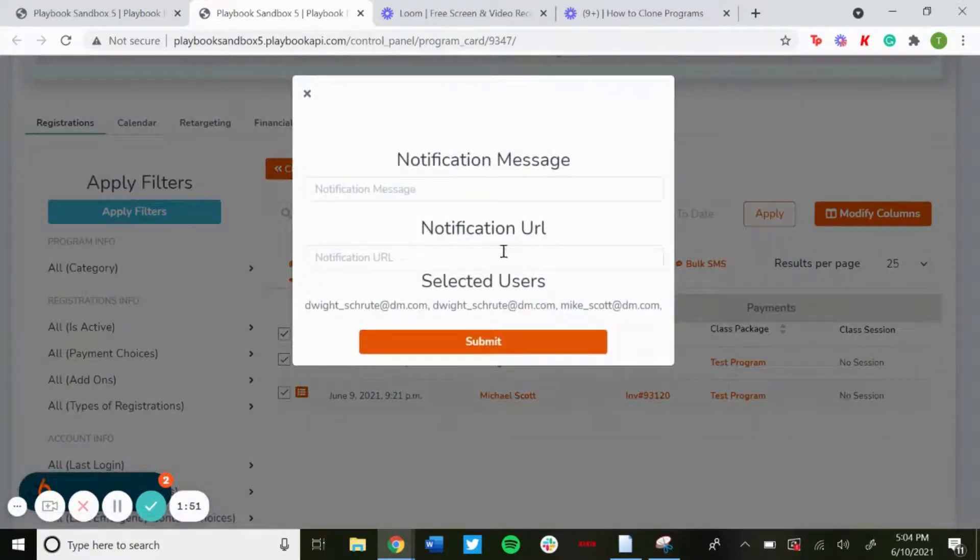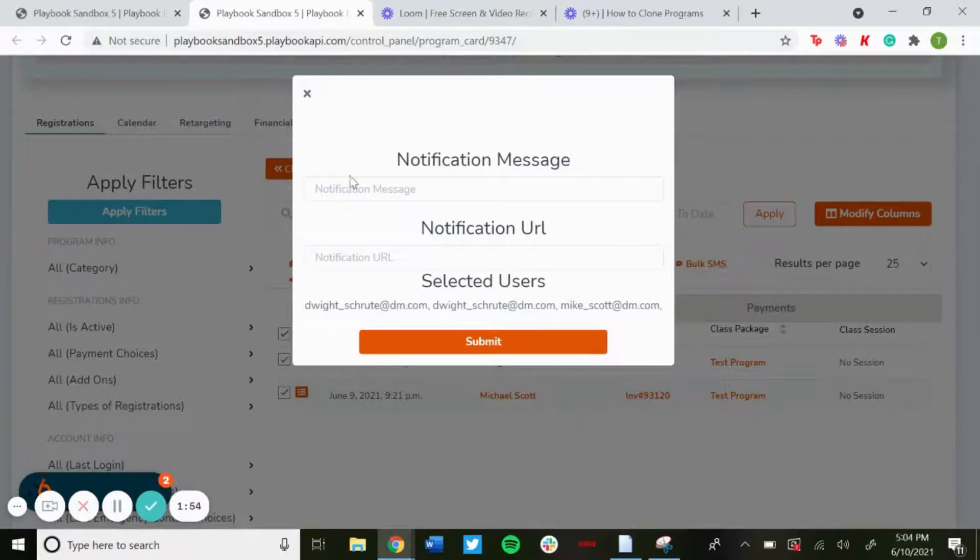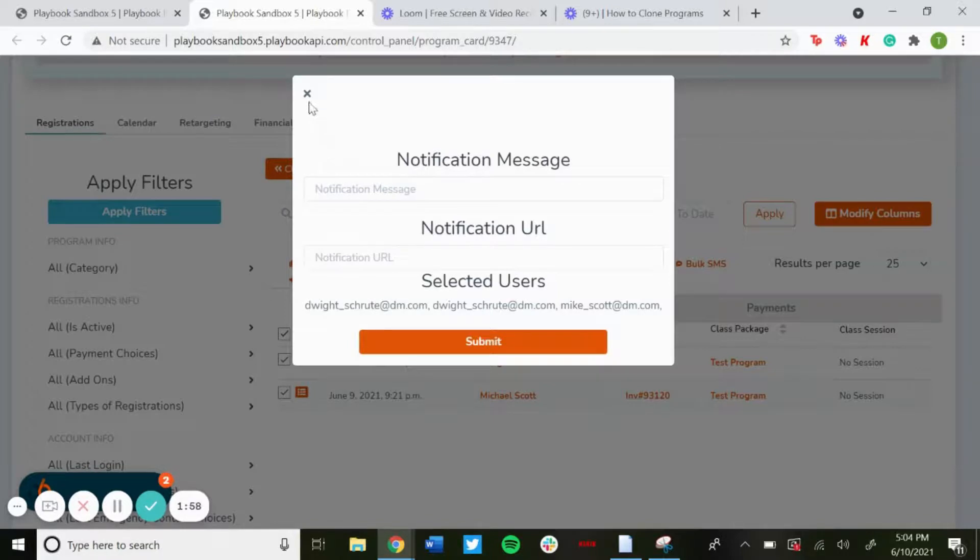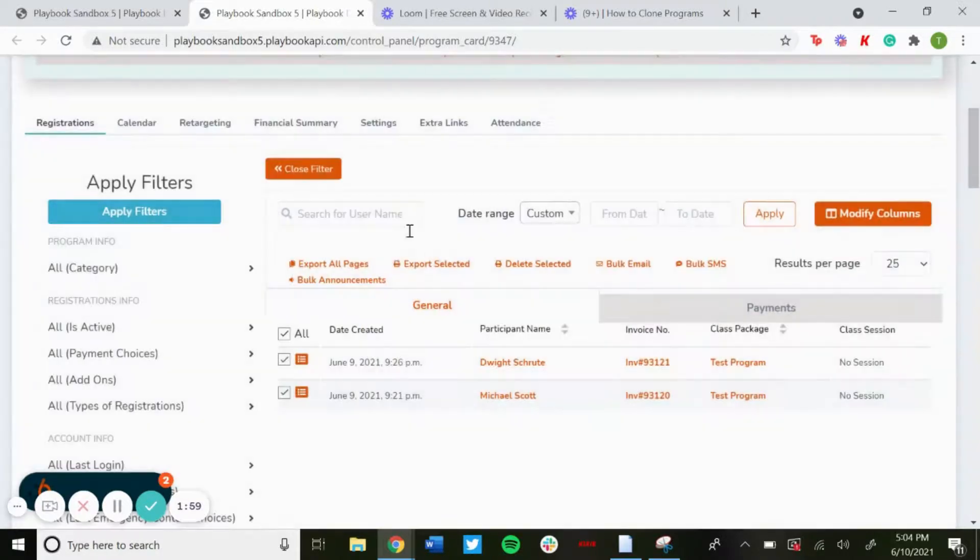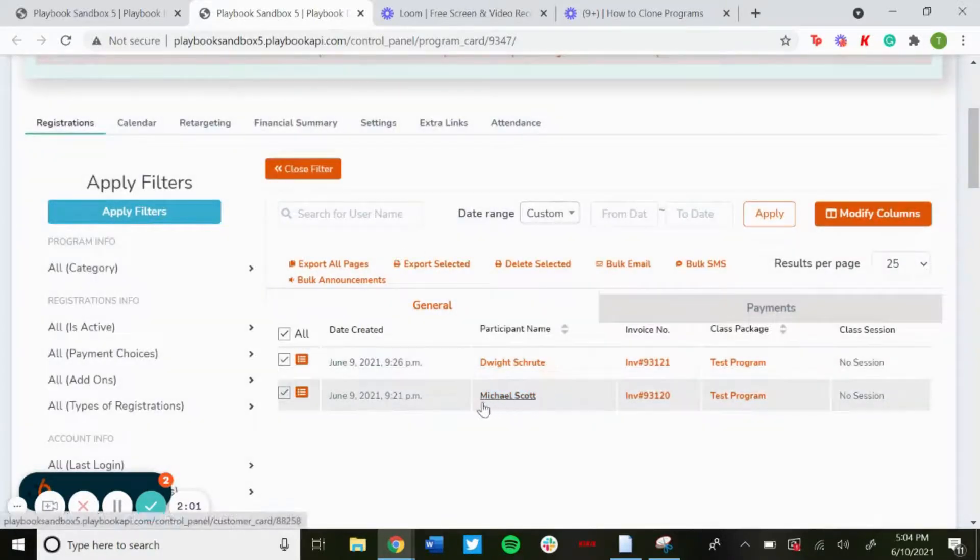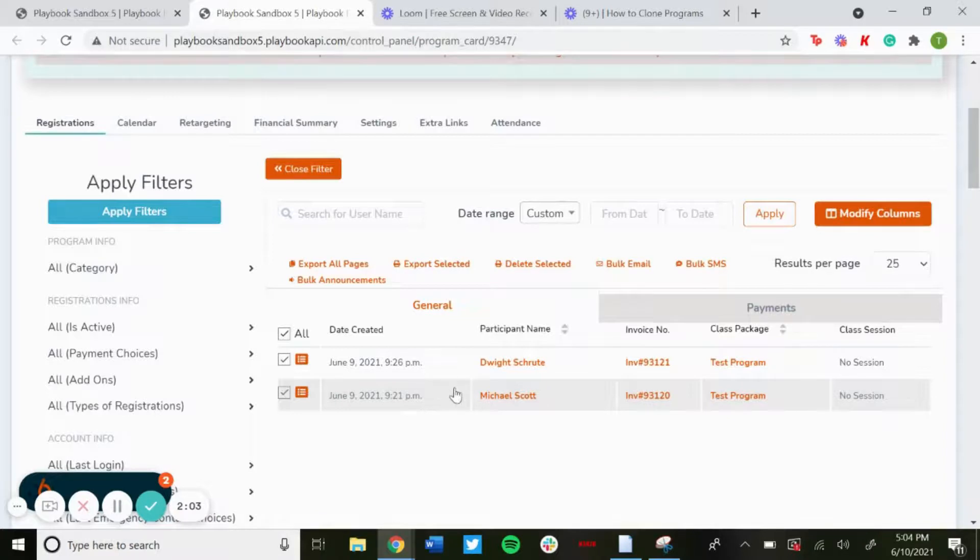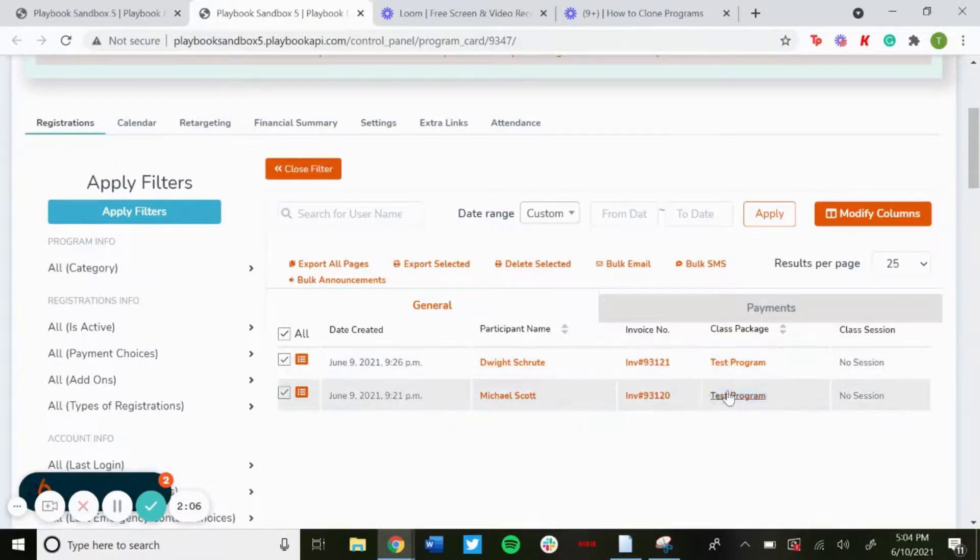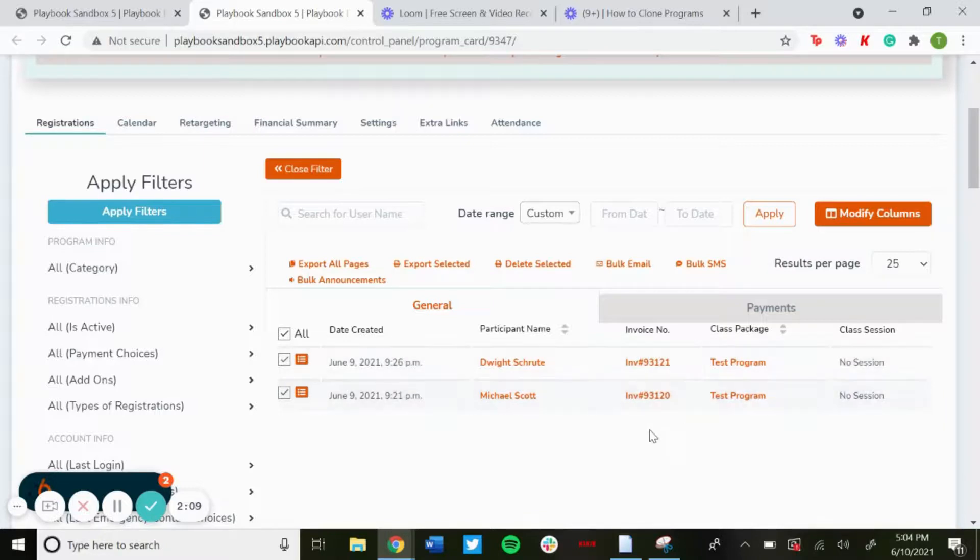If you have a URL that you want to put in there, you can put that in there too. Like if it's for a video or something, you can put that in there and then you can send them that. So this is a great way to really let your customers know of any upcoming programs.